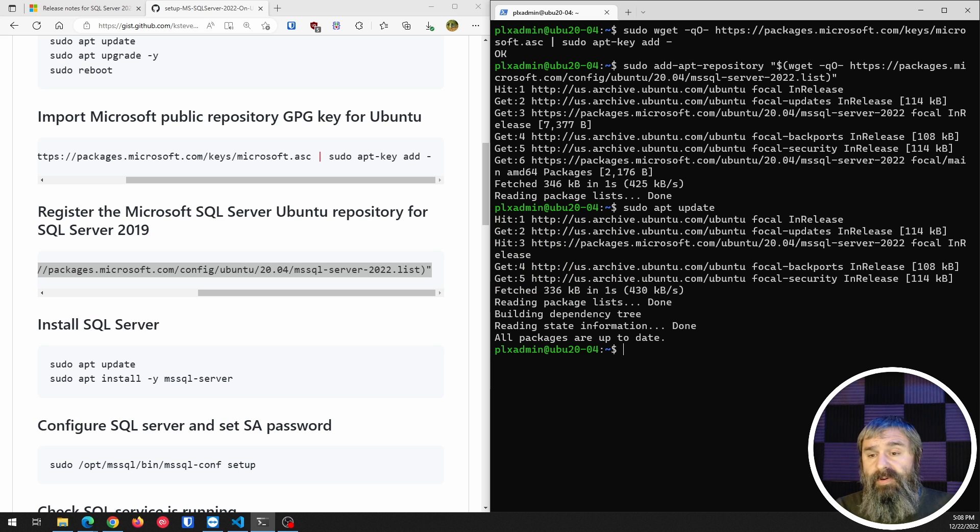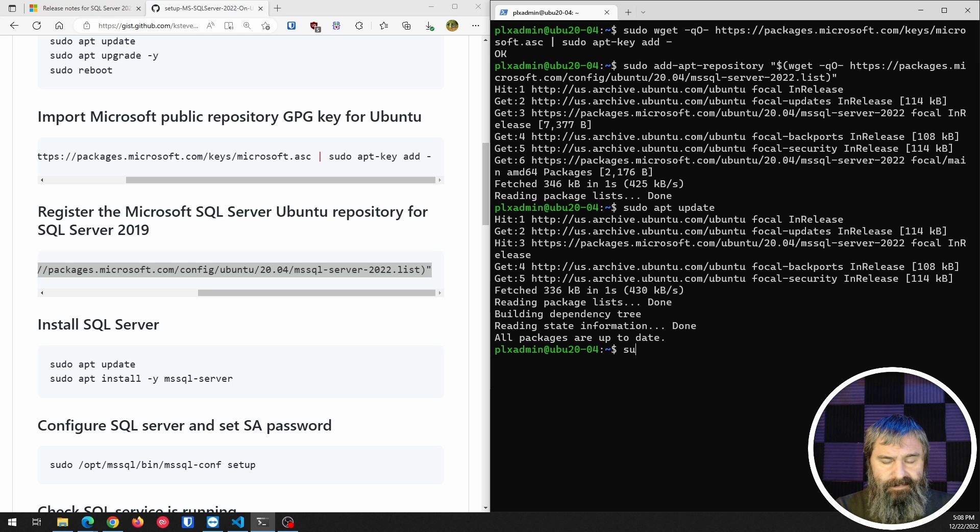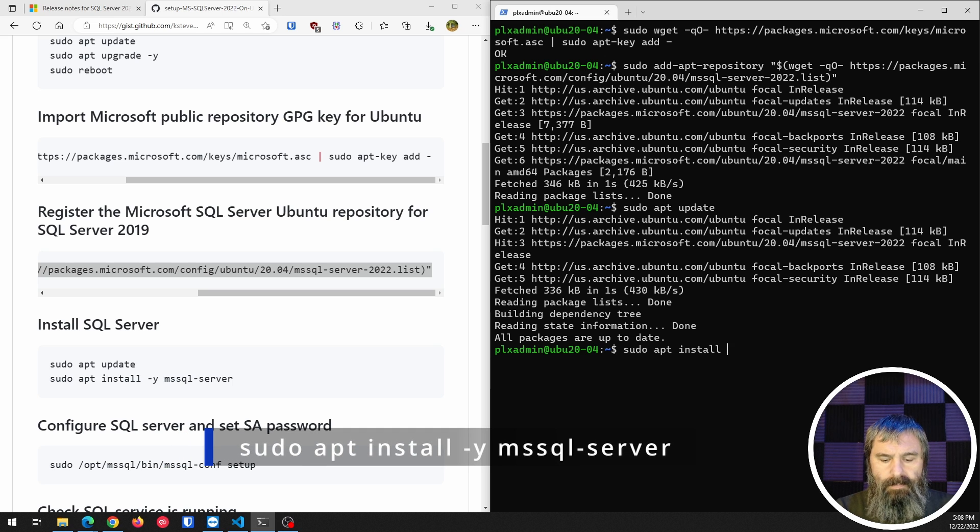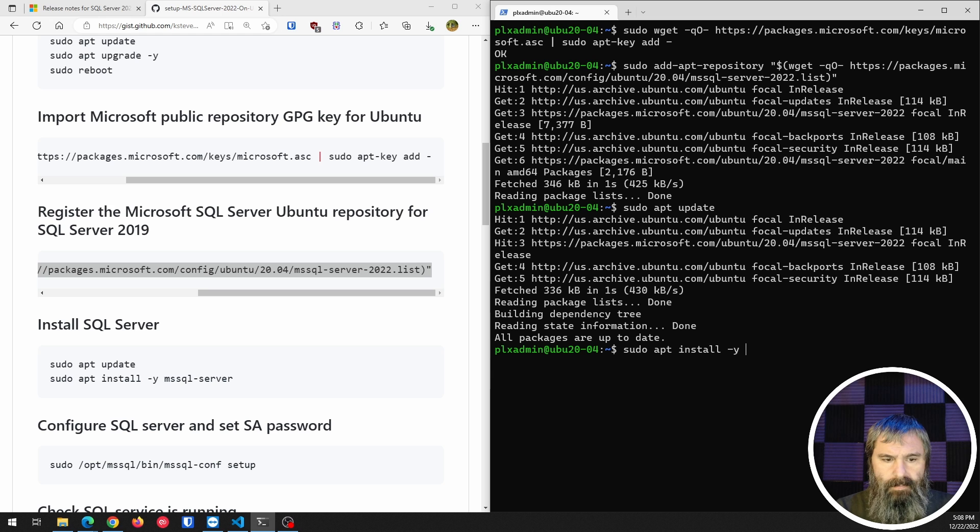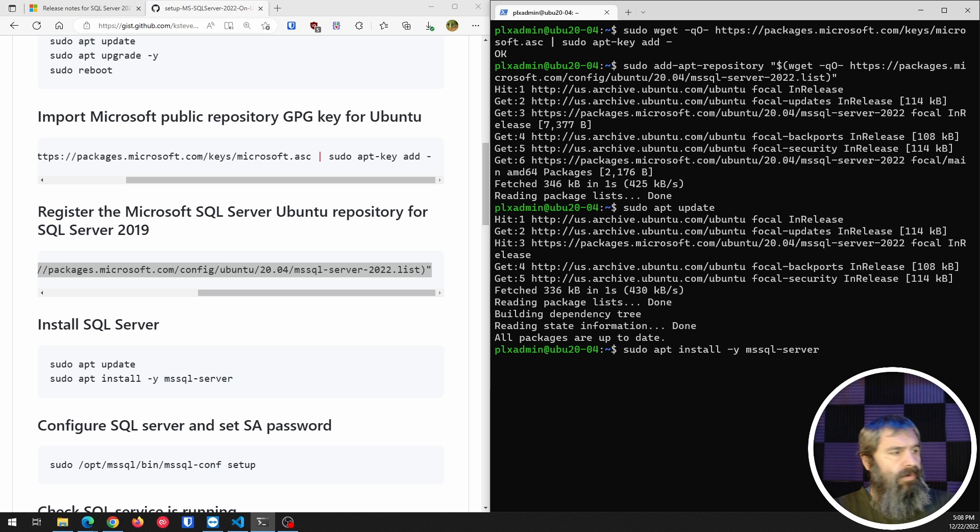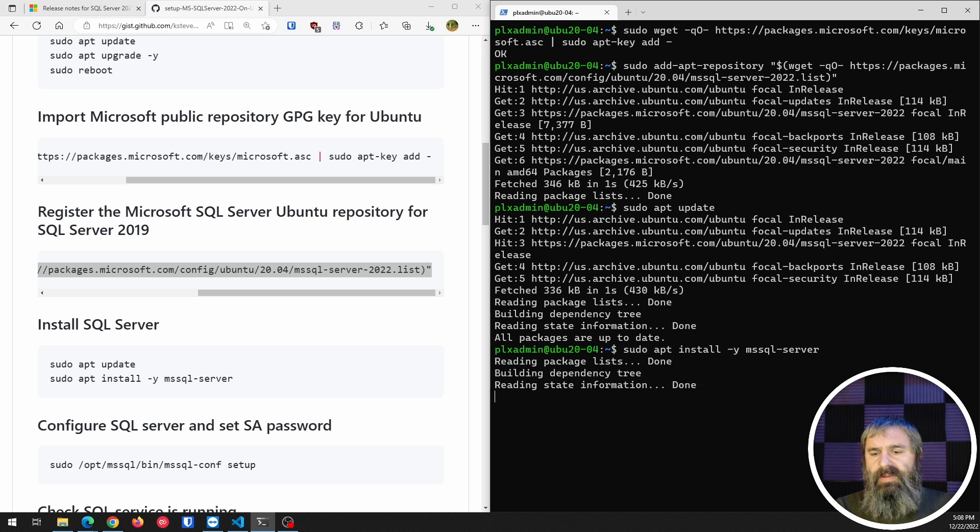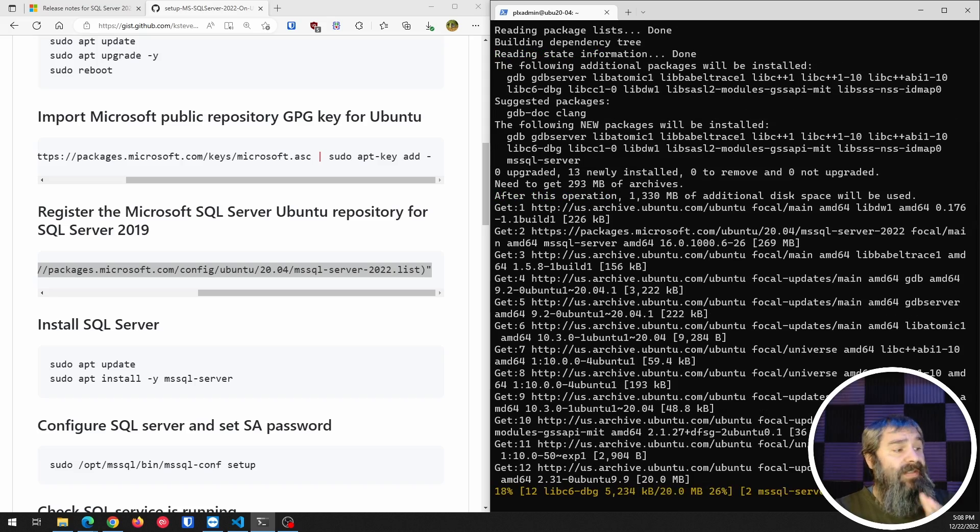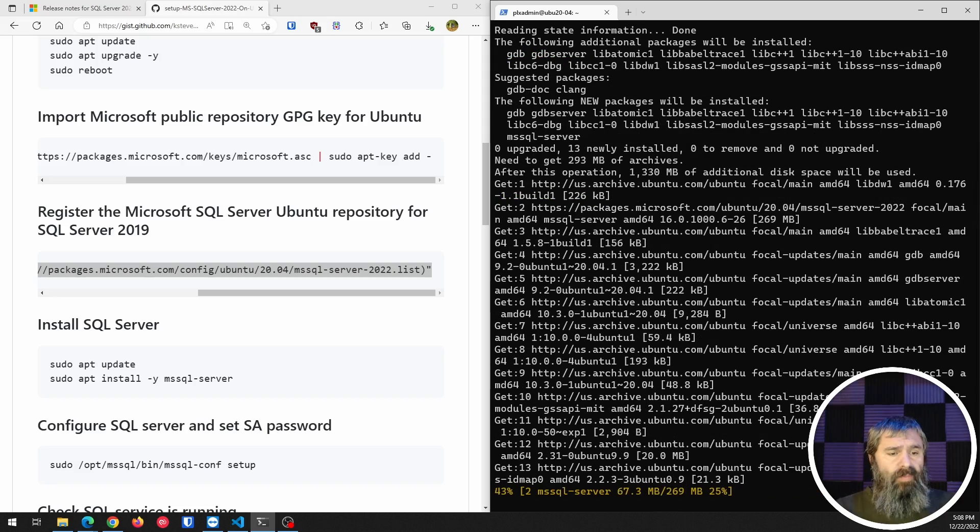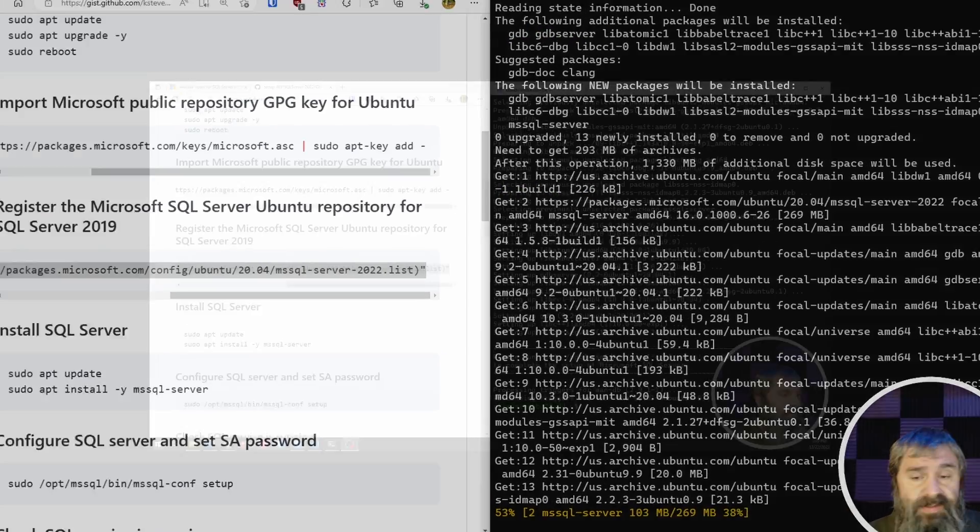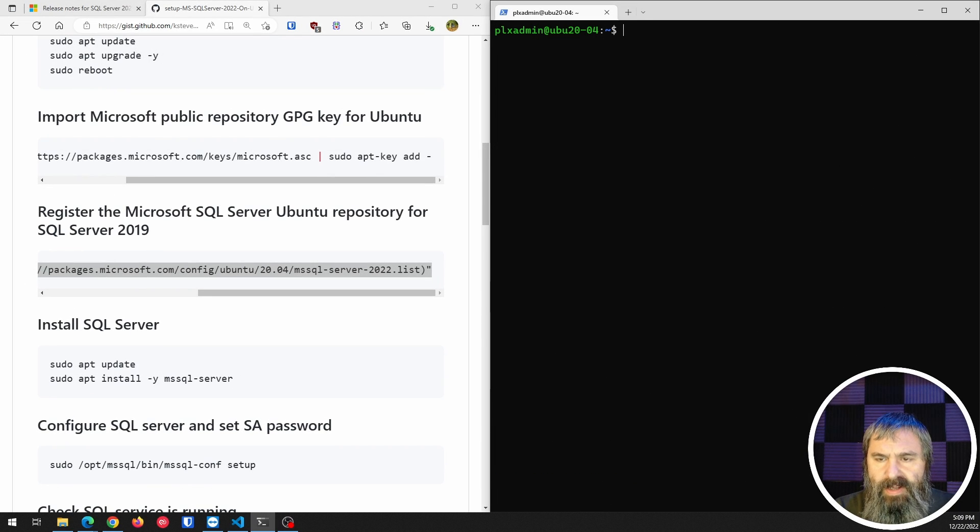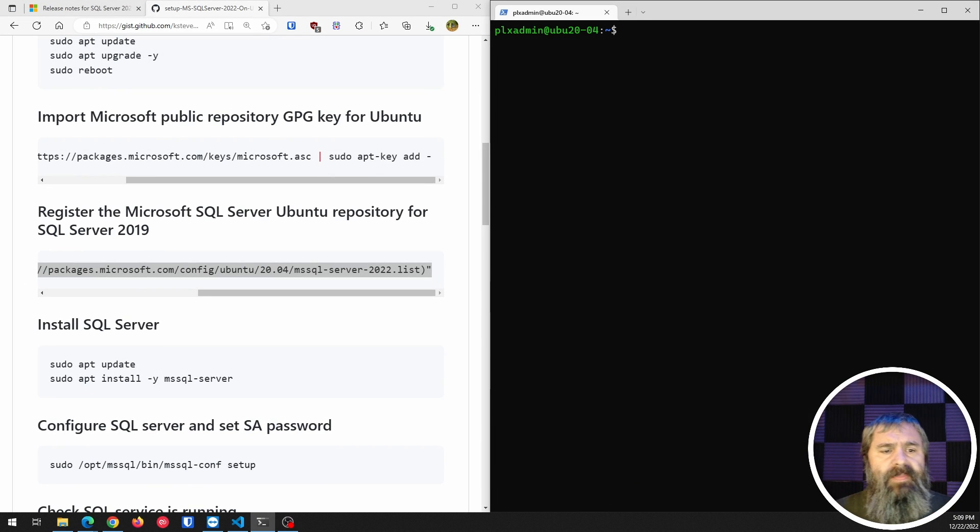And then we're going to install SQL Server. We're just going to install SQL Server right there. We're going to let that go through its operation. And once it's done that, we're going to go through the setup process. Let's go ahead and get clear on that so we'll bring it back to the top.